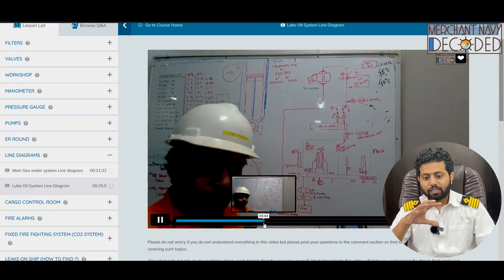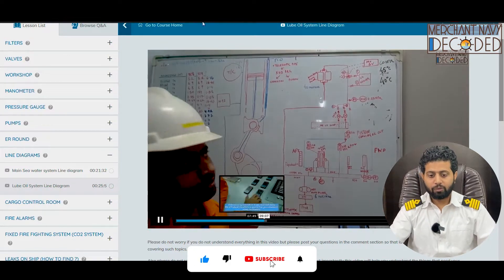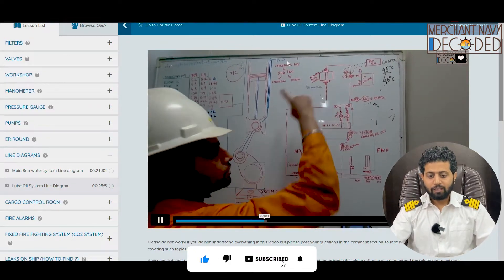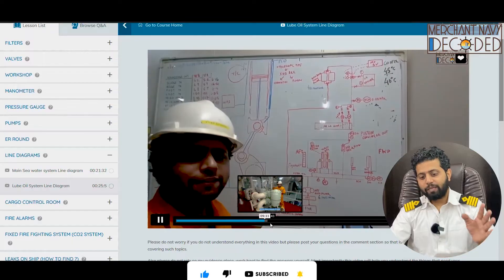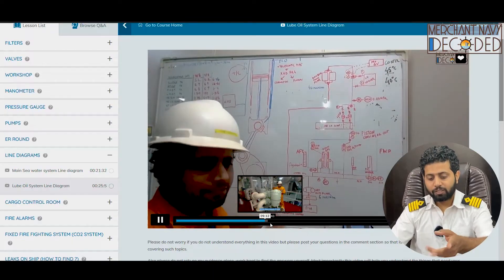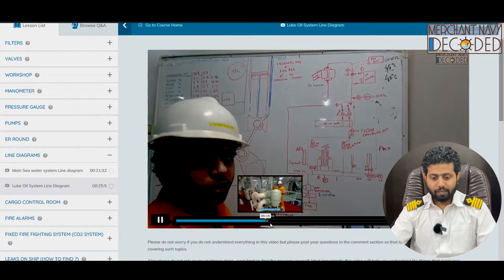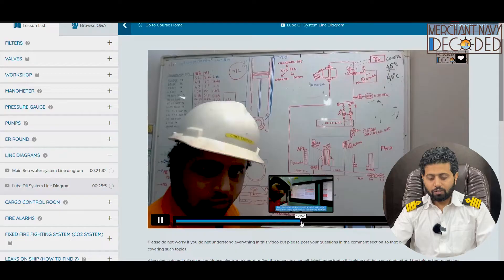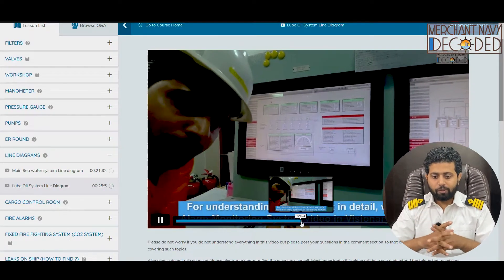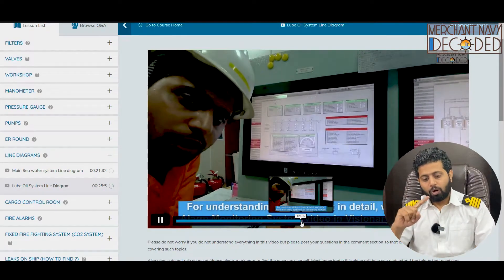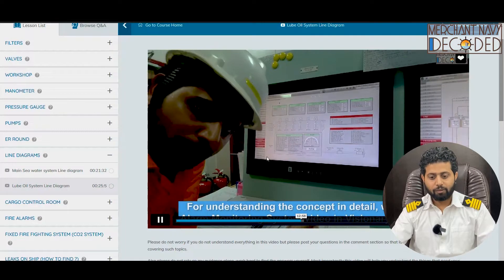You can see the complete main engine lube oil system diagram with the main engine drawing, being explained with crosshead bearing lubrication, main bearing lubrication, crank pin bearing lubrication — everything. I have taken you to the LAMA system and showing you how to see the pressures, temperatures, everything.